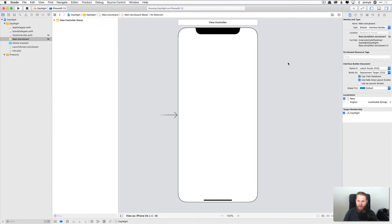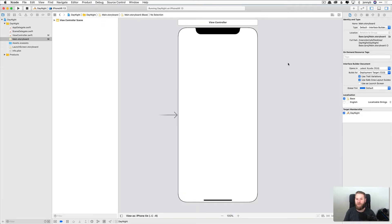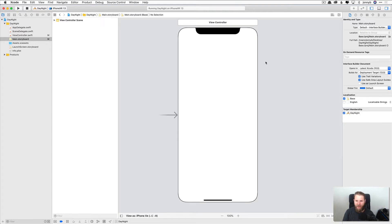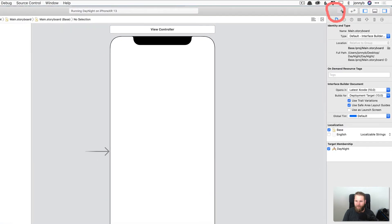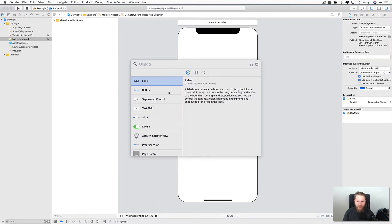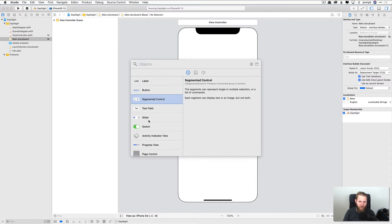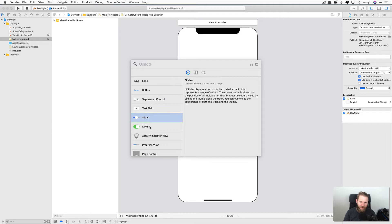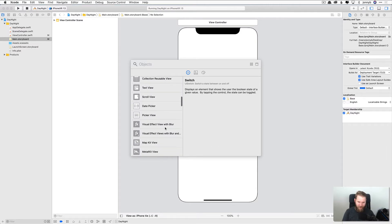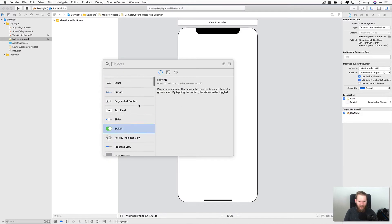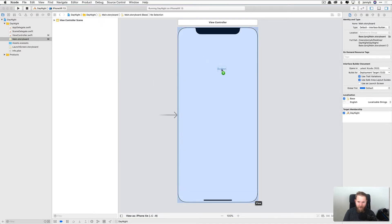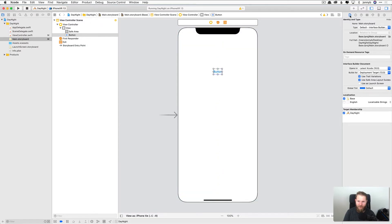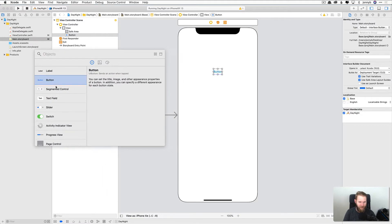You are going to hear the abbreviation UI a lot in this course. This stands for user interface. In other words, what the user sees and interacts with. So here we have a blank iPhone canvas. And if you click on this button up here, this plus button, you will see a whole bunch of UI elements that you are probably familiar with from other iOS apps that you may have used. We have things like labels and buttons and segmented controls and sliders and switches and a whole bunch of cool things. And we can actually just drag and drop these items right into our view.